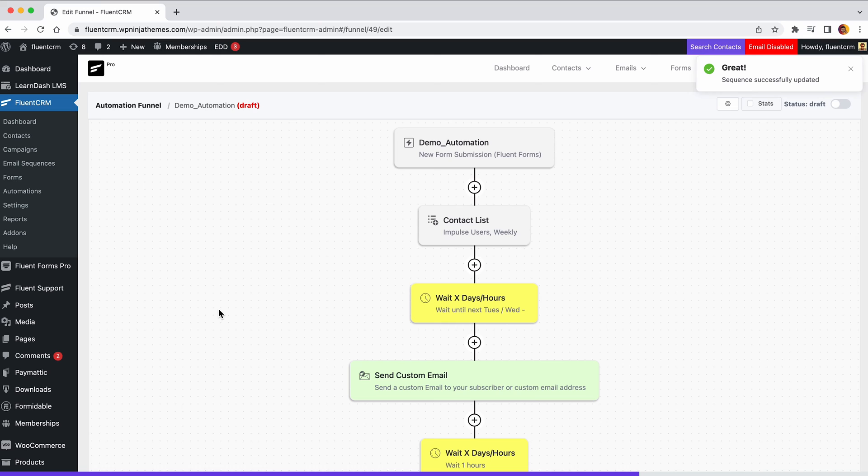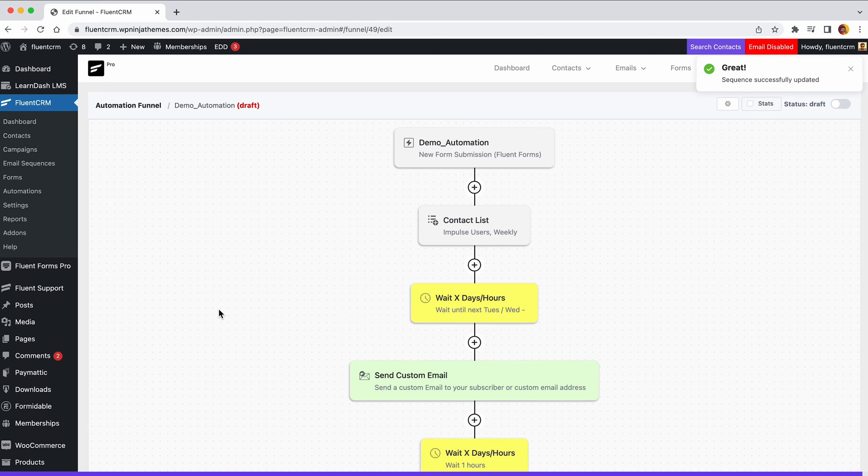You already know how to set these actions, and that's it. You have your automation funnel ready which will onboard a new user to a specific list and send them a welcome email after one hour. Not only that, it will send another email after the specific delay you've set. Let's check out another example.